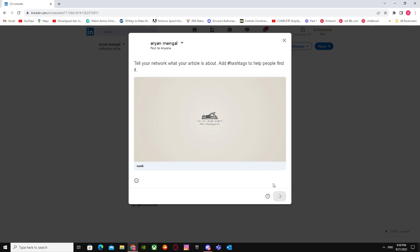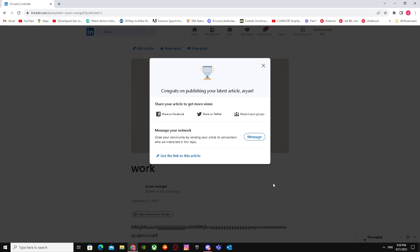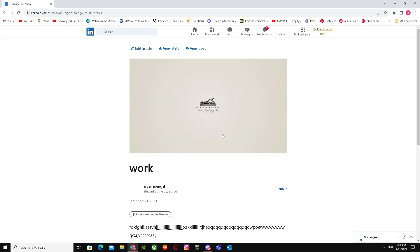When you publish this, it says congratulations on publishing your latest article. After publishing your work/article, you will get access to newsletter. Making the newsletter is as easy as I made this article.